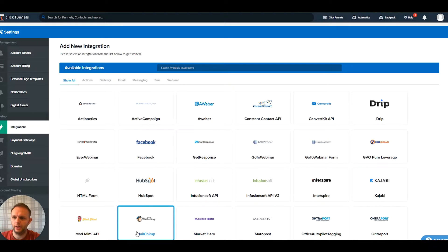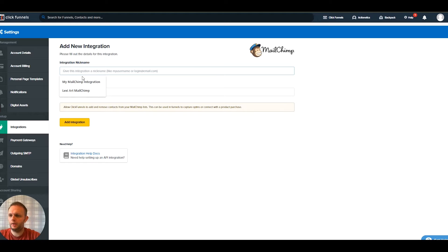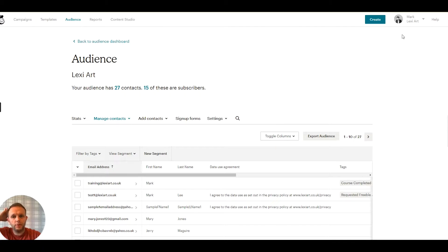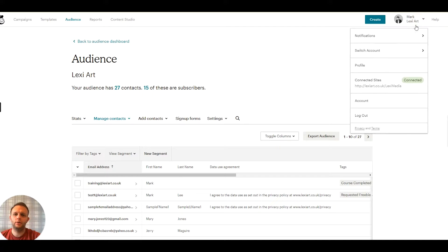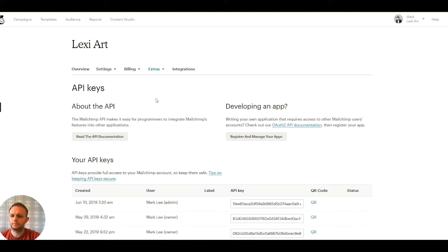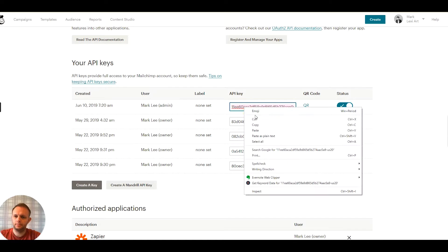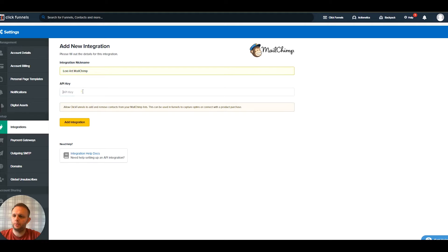We'll go back up to your account, click on add integration, and we can find MailChimp which is down here. We're going to give it a nickname — I'm going to call it Lexi Art MailChimp. The API key we get from our MailChimp account. Go to your account in the top right corner, then extras, and go to API keys. Pick any active API key — if you haven't got one, simply click create a key and it generates one. Copy this key and paste it into ClickFunnels and add the integration.